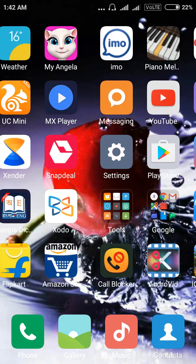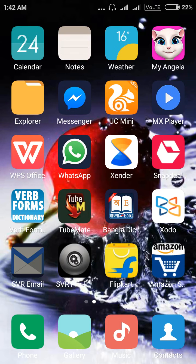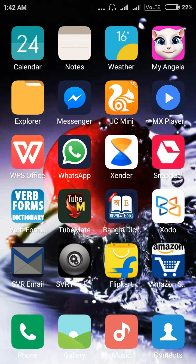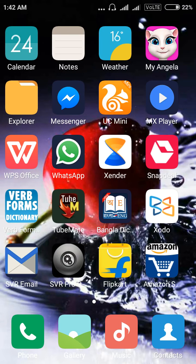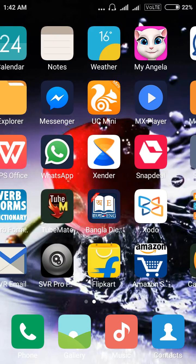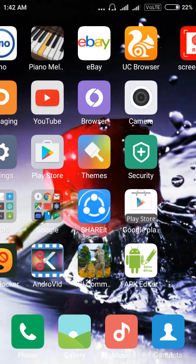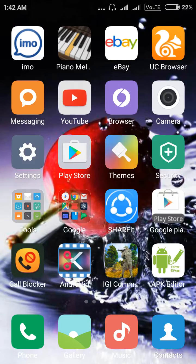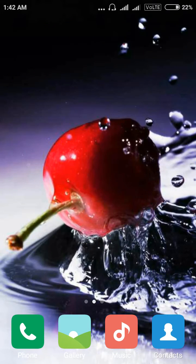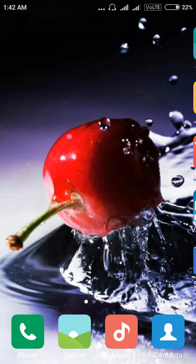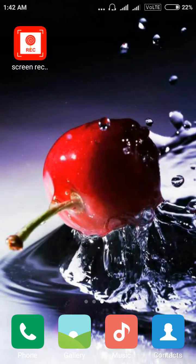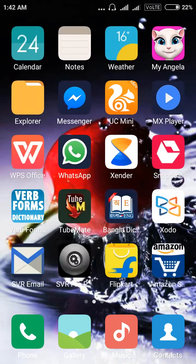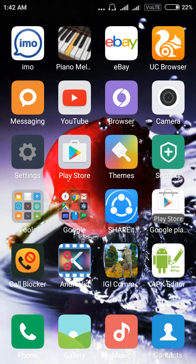At first you can check out my all apps. My device is not rooted and I have not installed any rooting apps. Just check out. Then let's start.